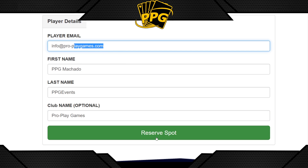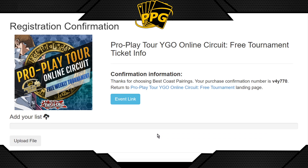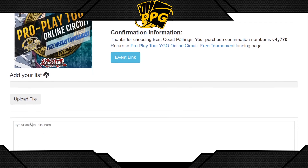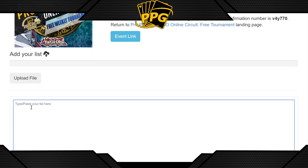Once you put in your email, everything is ready to go. You'll receive a registration confirmation with a confirmation number — you don't really need that — and an event link in case you need to go back to the event page.